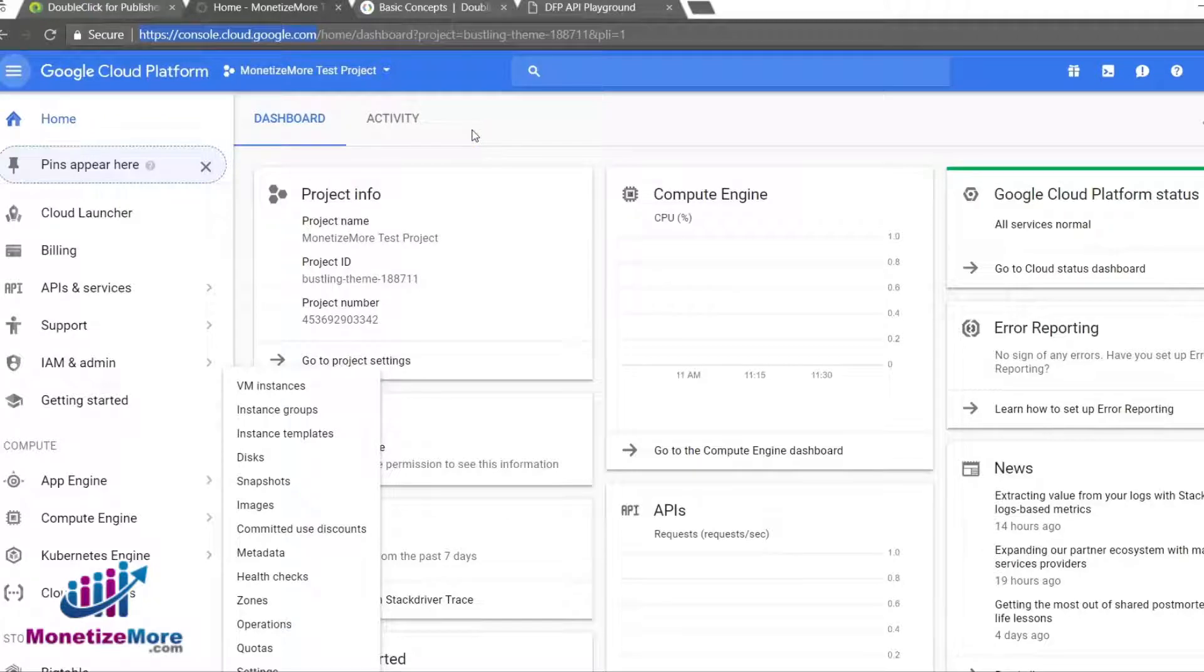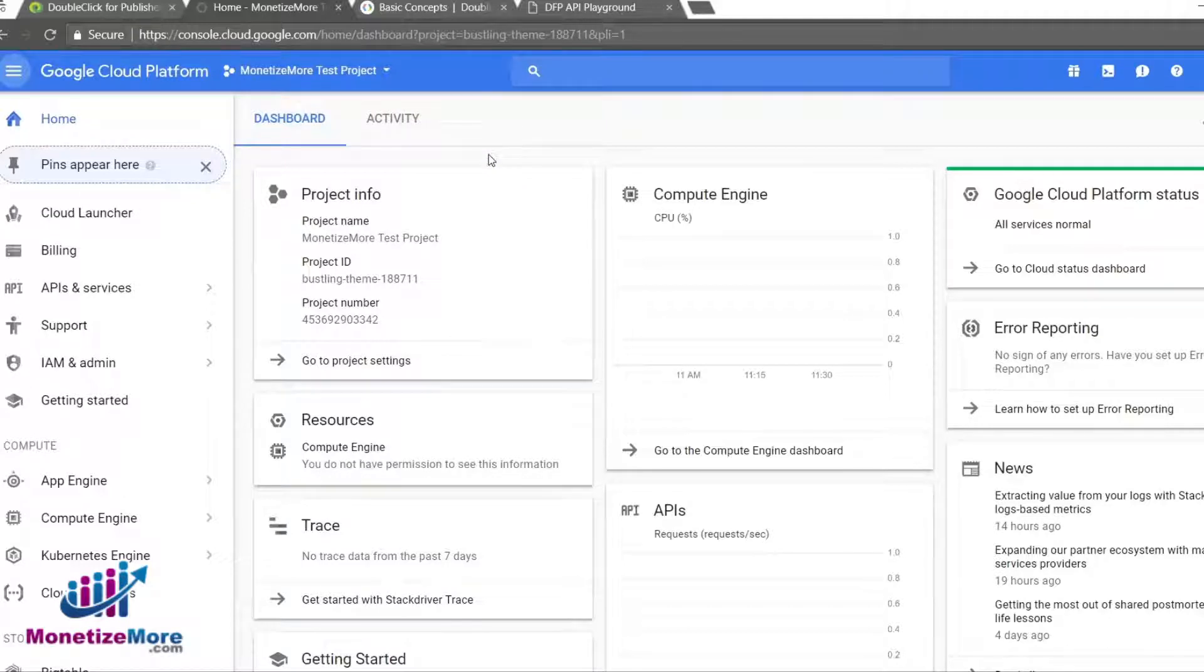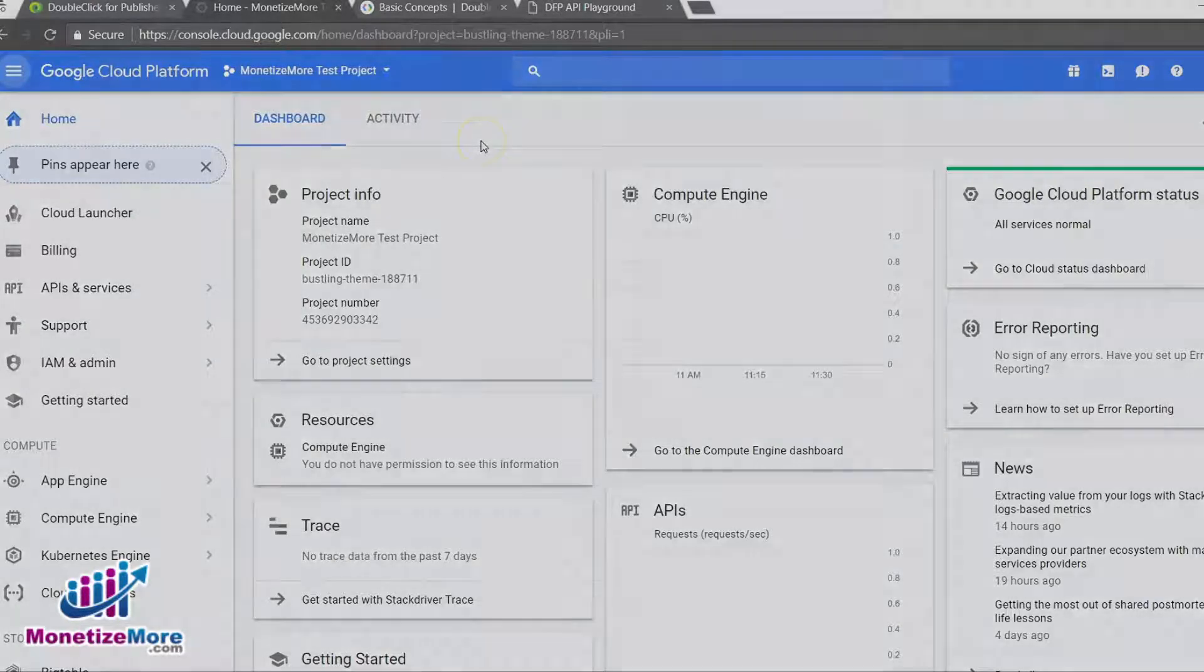From within the console, publishers can create APIs for various Google applications. Of course, what we're interested in is how to create and manage a Google API to add even more sophistication to our DFP reporting capabilities.